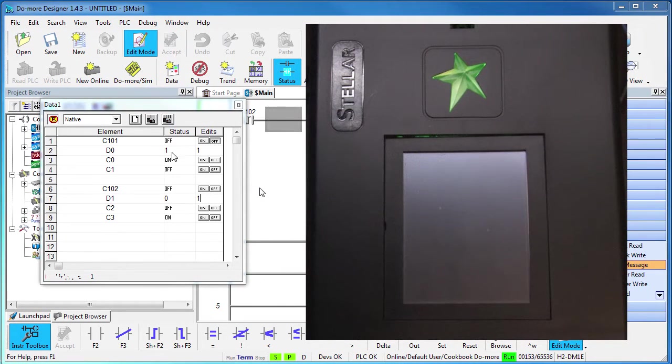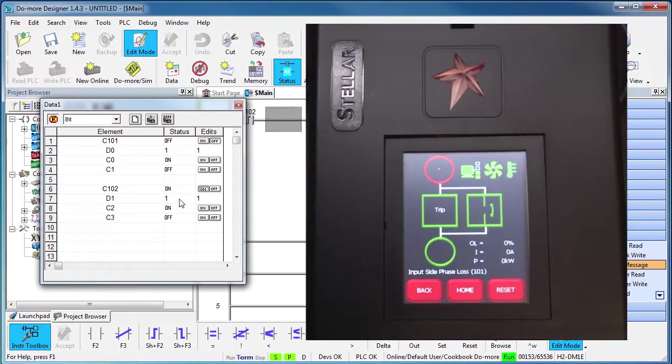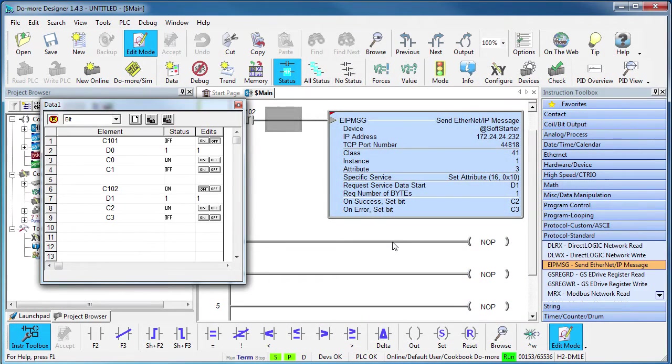We'll put a 1 in D1 and toggle that instruction. Sure enough the starter tries to start, but then it faults out because we don't have a motor connected.